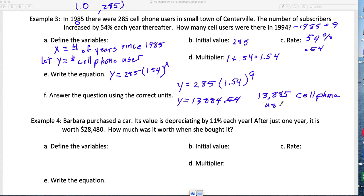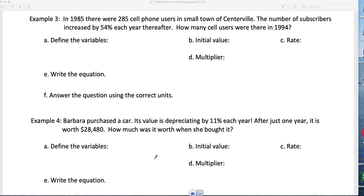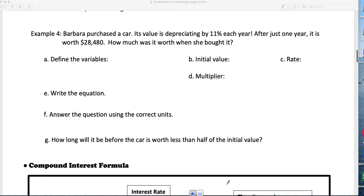Since we can't have 0.54 of a person, we round up — giving us 13,885 cell phone users in 1994. Always include units on your answer. Now let's do a decay example.